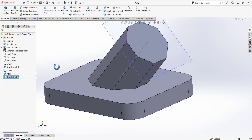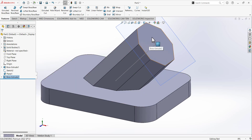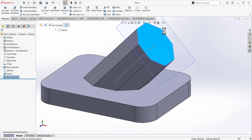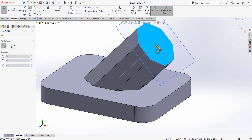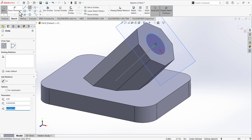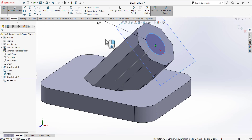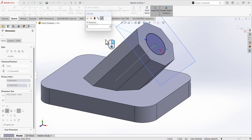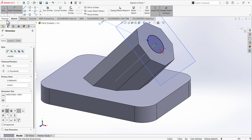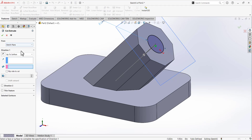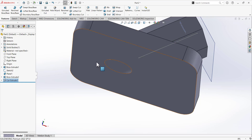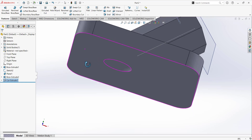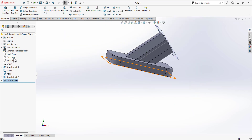Now we are going to make a hole. Select this surface, choose the Circle tool, draw a circle at this point, and define the dimension of the circle as 0.625. Go to Features and use Cut Extrude, selecting Through All, so it cuts all the way through the surface.